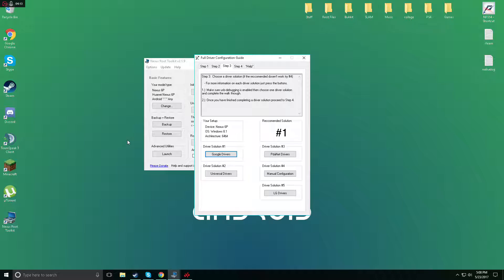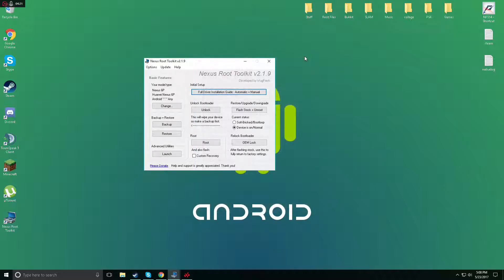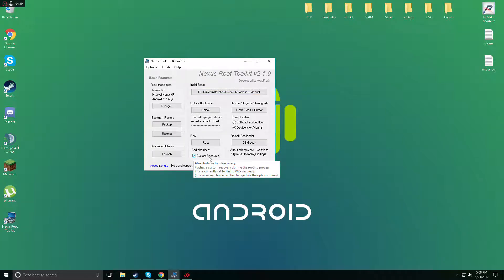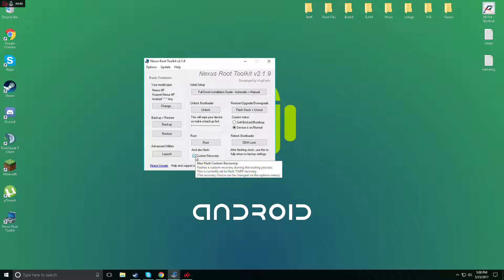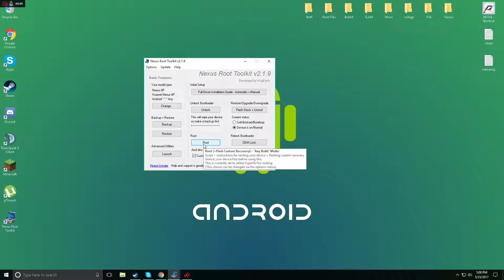Now once that's done you can close your phone and just leave it there. We're gonna come back to the computer and simply just exit out of your full driver configuration because we already did that. Now this is really easy guys. Now you guys are gonna checkmark this custom recovery. Custom recovery is gonna give you the TWRP as you guys can see right there. This way you're gonna need to flash any custom ROMs or any root files so you're gonna need that. So make sure to check that.